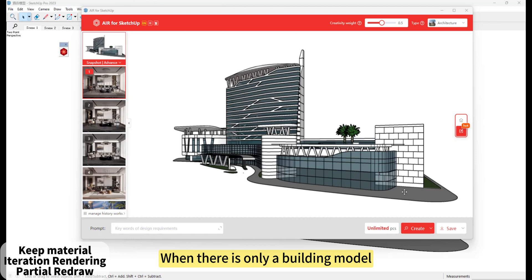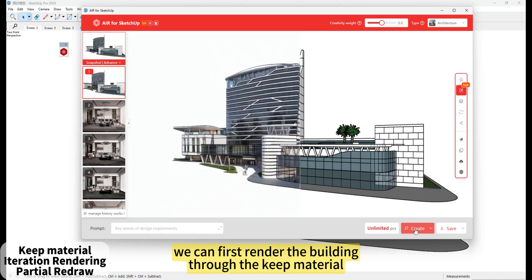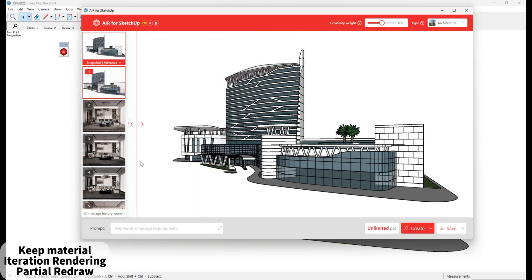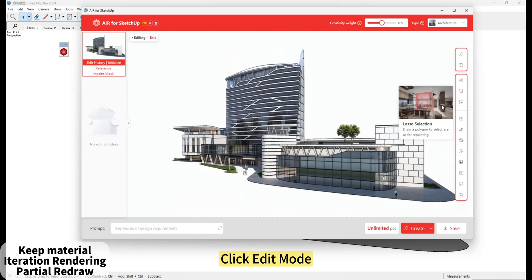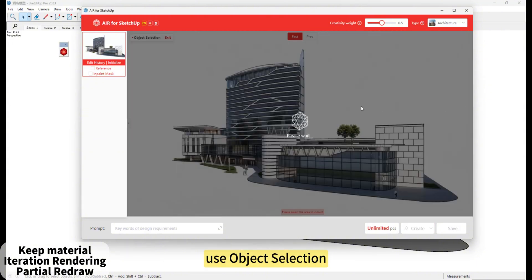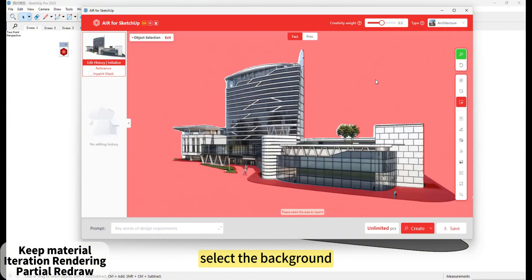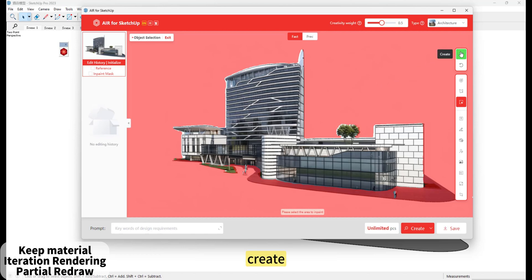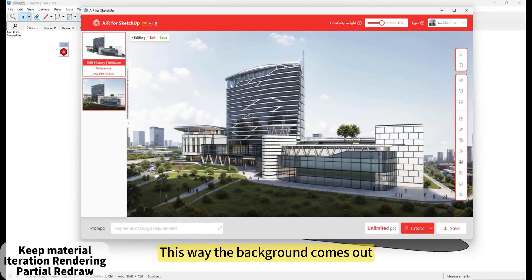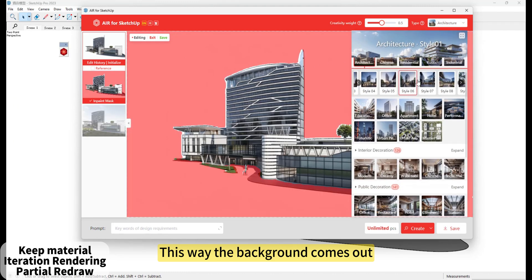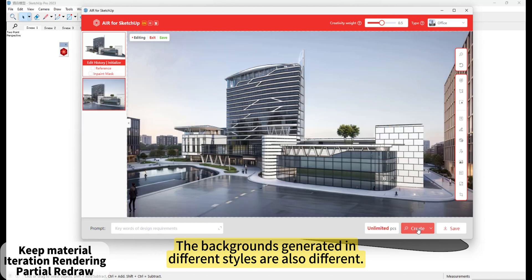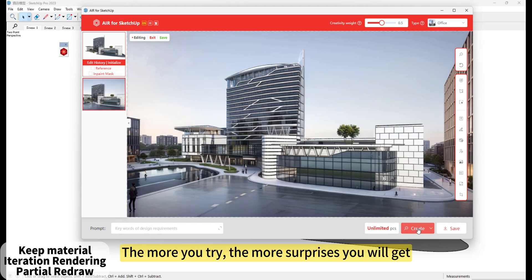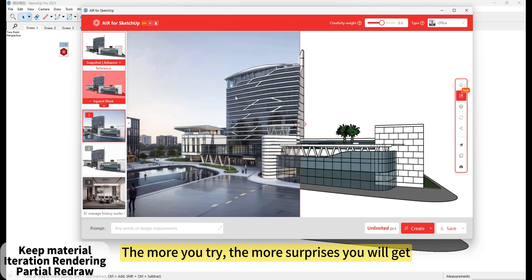When there is only a building model, we can first render the building through the keeping materials. Click Edit Mode. Using Object Selection, select the background. Create. This way the background comes out. The backgrounds generated in different styles are also different. The more you try, the more surprises you will get.